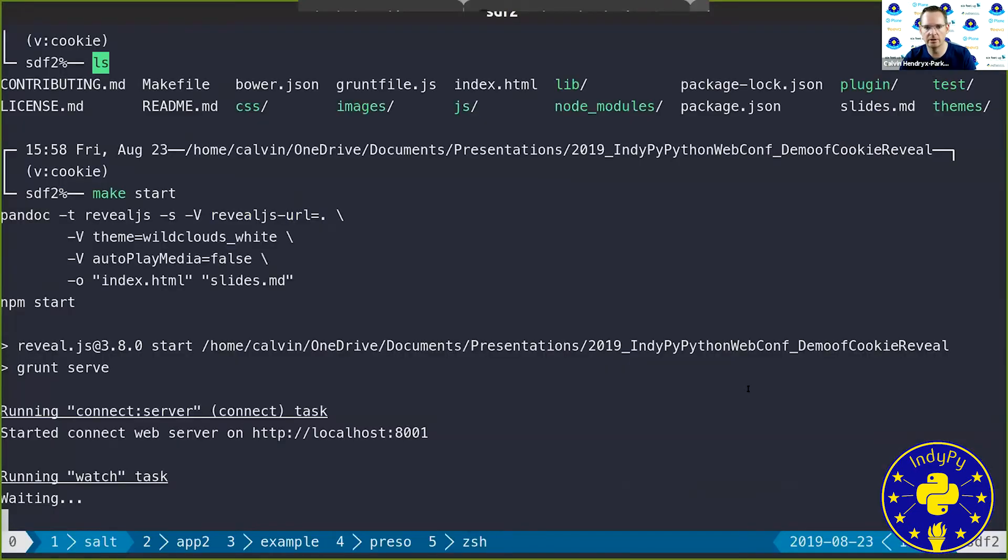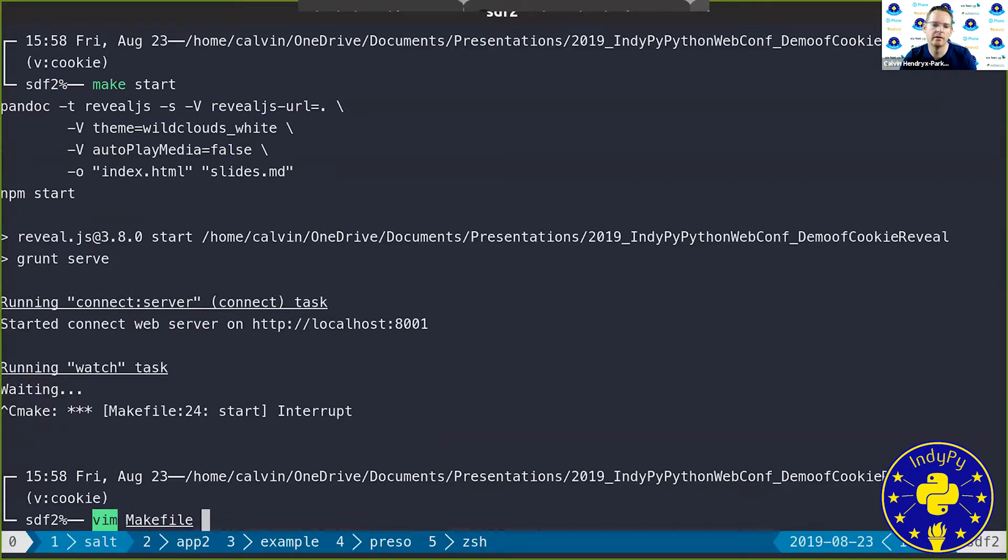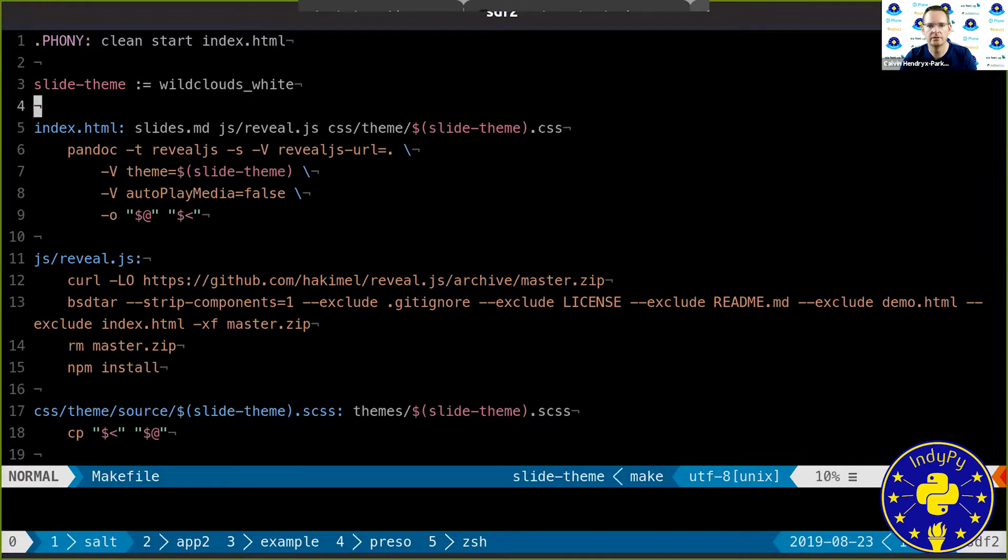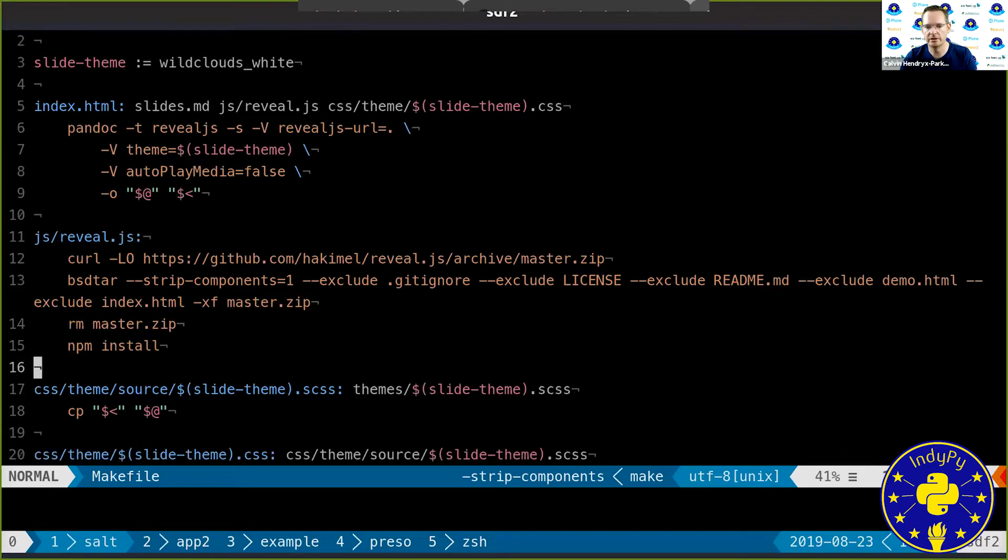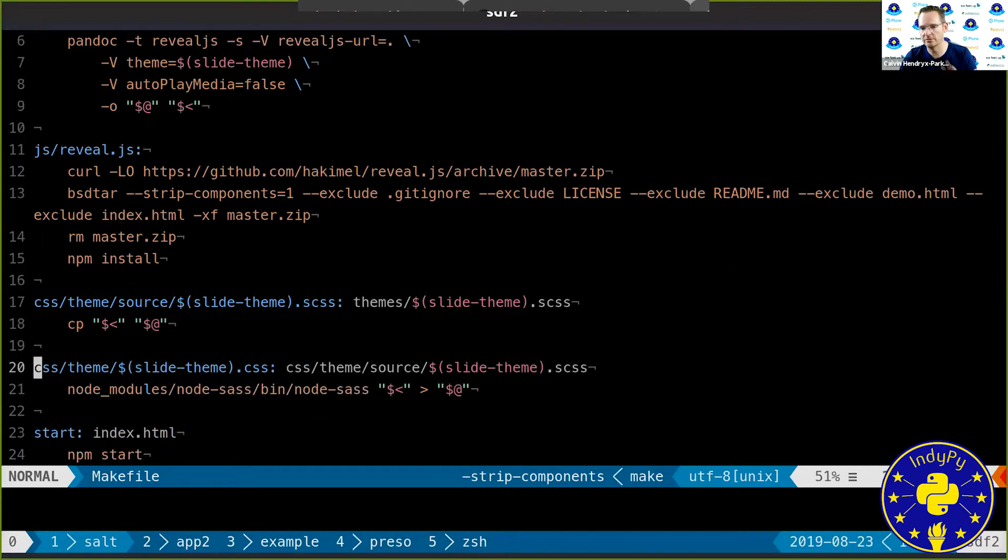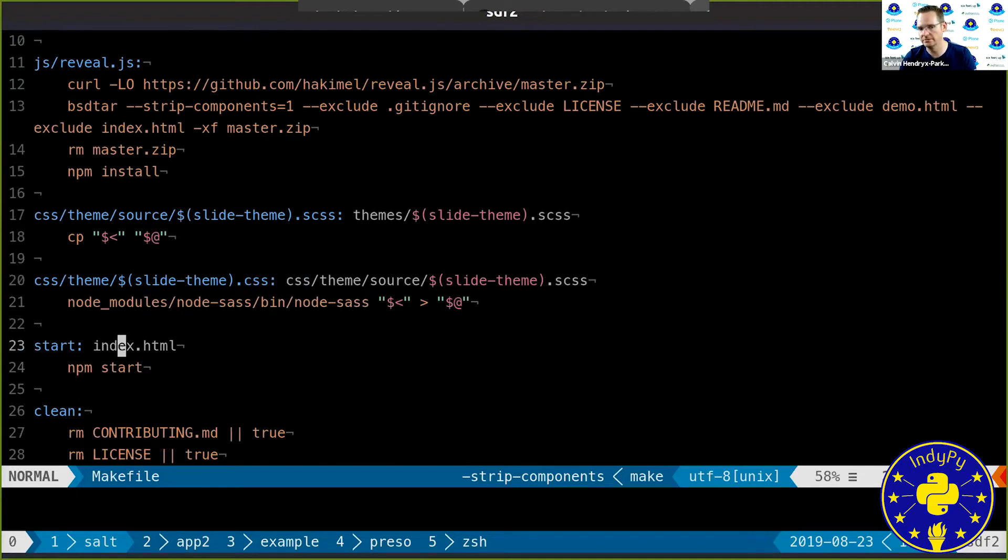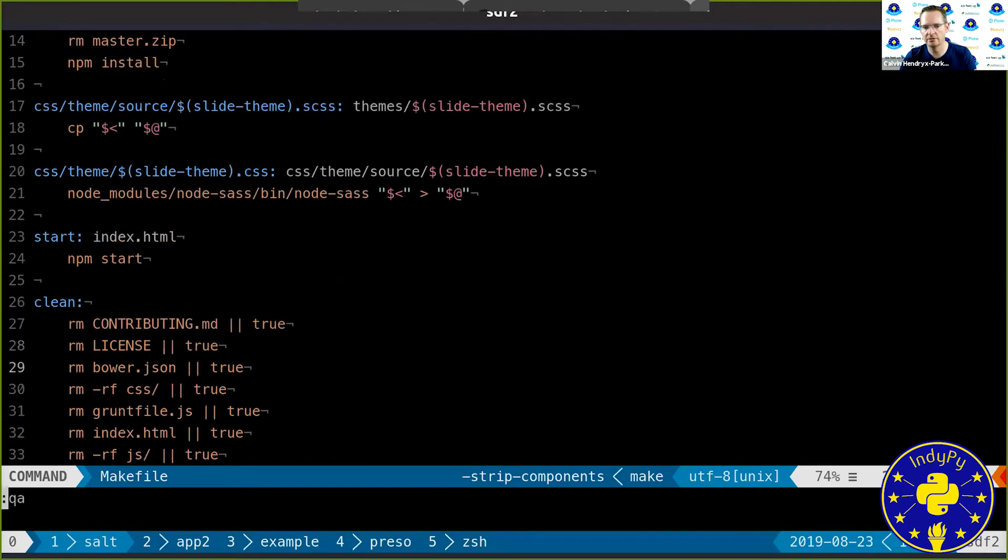So if we look real quick at the makefile, you can see I've got a theme. We've got the Pandoc that generates our index.html. We've got the reveal dependency, the compilation of our theme. So if you make changes to your theme, it actually does compile that as well. The start just runs npm start, but it has a dependency on the index.html being there, and then clean.